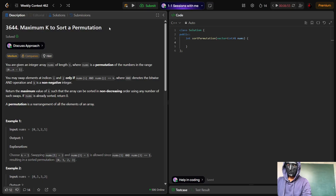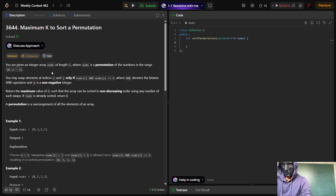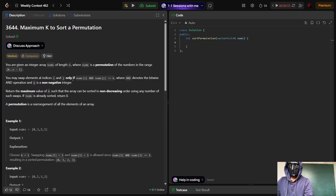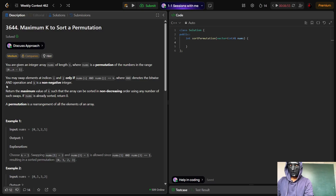Hello everyone. In this video I will be explaining the problem 'Maximum K Such That Array Can Be Sorted' — it was asked in Weekly Contest 462. You are given an integer array nums of length n, where nums is a permutation of numbers in the range 0 to n-1. You may swap elements at indices i and j only if nums[i] AND nums[j] equals k, where AND denotes the bitwise AND operation and k is a non-negative integer. Return the maximum value of k such that the array can be sorted in non-decreasing order using any number of such swaps. If nums is already sorted, return 0.